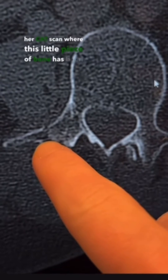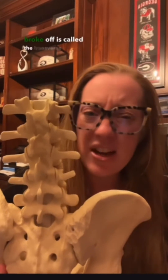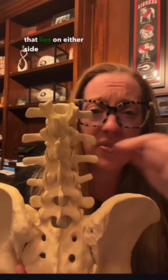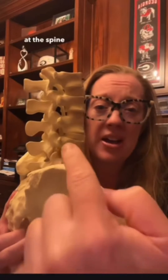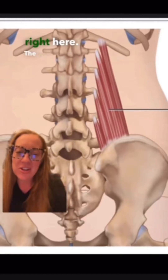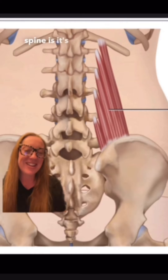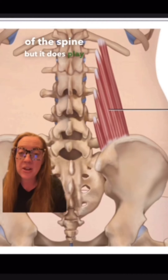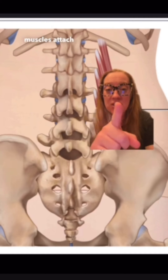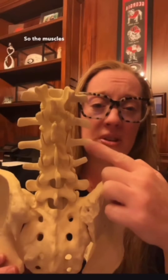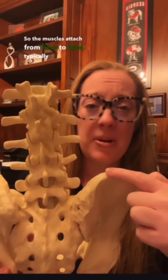You can also see on her CT scan that this little piece of bone has been broken off. That little piece of bone is called the transverse process, which is a bone that lies on either side of the spine. If we're looking at the spine from a side view, it's this little bone right here. The good news is that it's not really a critical part of the anatomy of the spine, but it does play a role as a point where muscles attach to the spine itself and control movement.